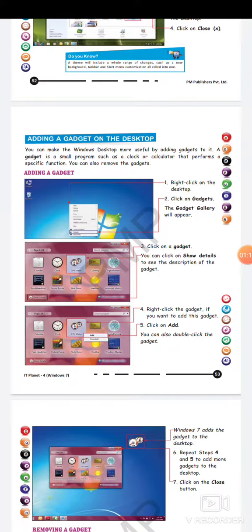How will we add a gadget on the screen? First of all, you have to click on an empty space on the desktop and right-click on any place. Then you have to click on the Gadgets option in the menu. As soon as you click on the Gadget option, the gadget gallery will appear in front of you.